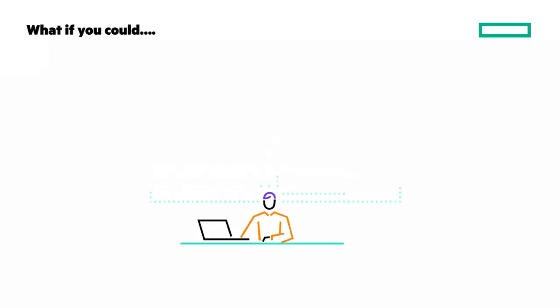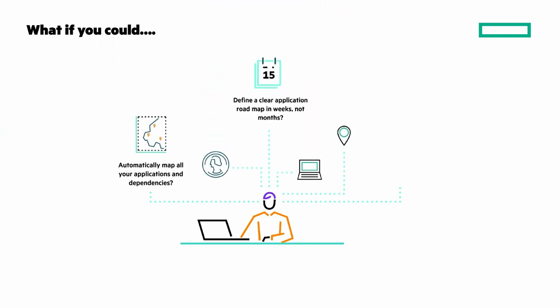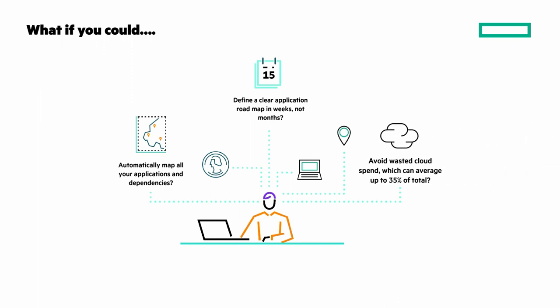What if you could automatically map all your applications and dependencies, define a clear application roadmap in weeks not months, and avoid wasted cloud spend which can average up to 35% of your total spend.